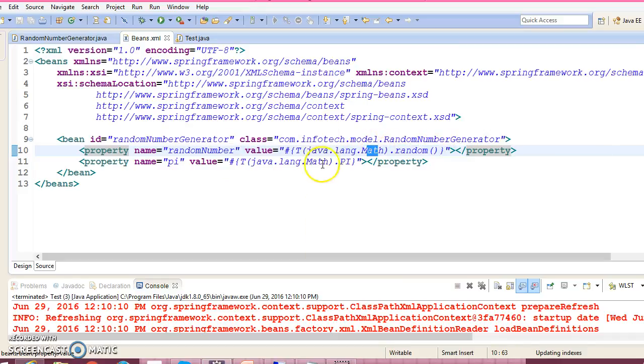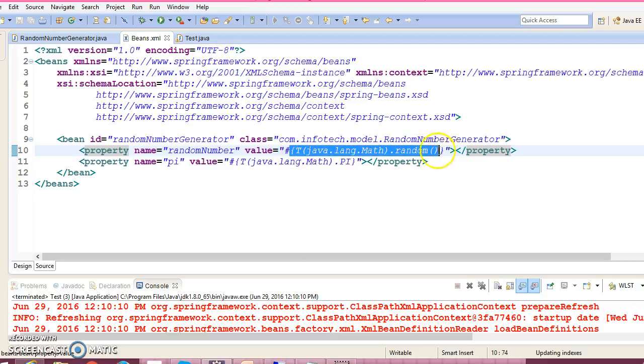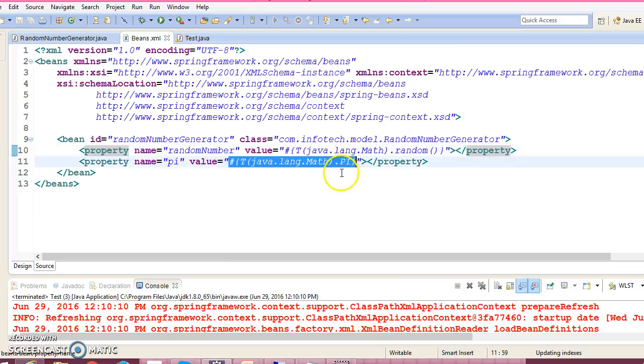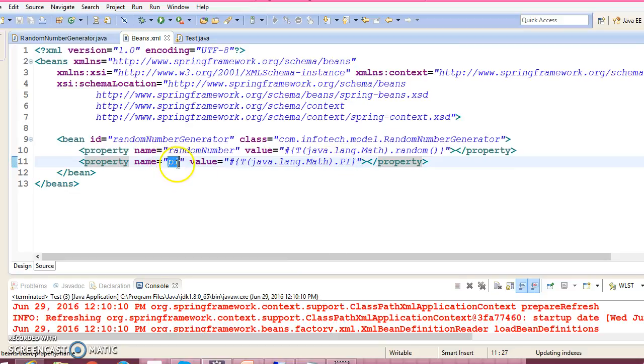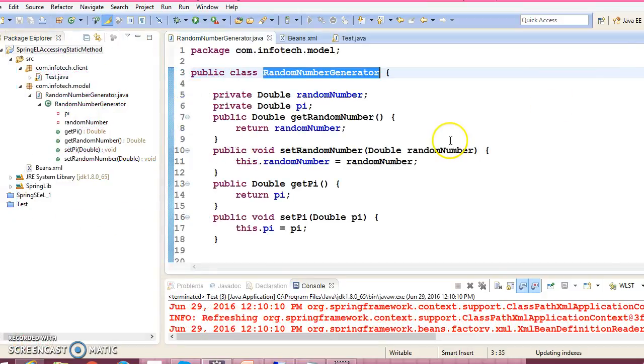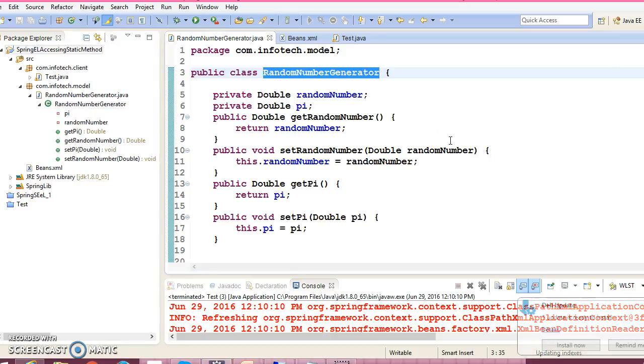Whatever random number is getting generated by this API is getting assigned to this variable. Similarly we are accessing the value of PI which is available in the Math class and assigning to the value of PI variable which is available in the RandomNumberGenerator class. That's all I have in this video tutorial you guys. If you like my video then please like and subscribe. See you in the next video tutorial.